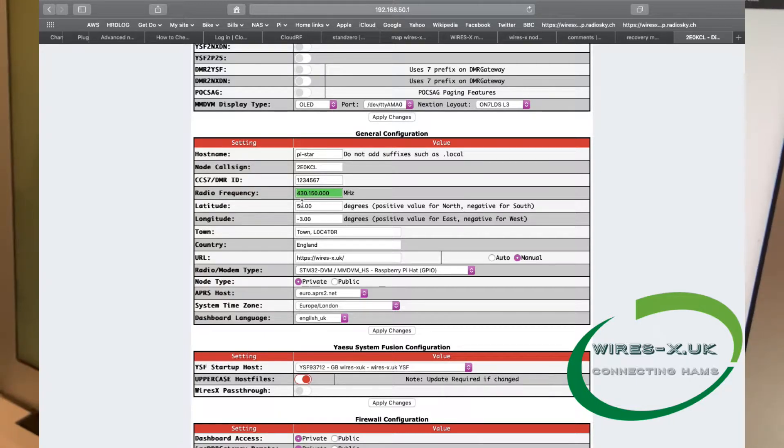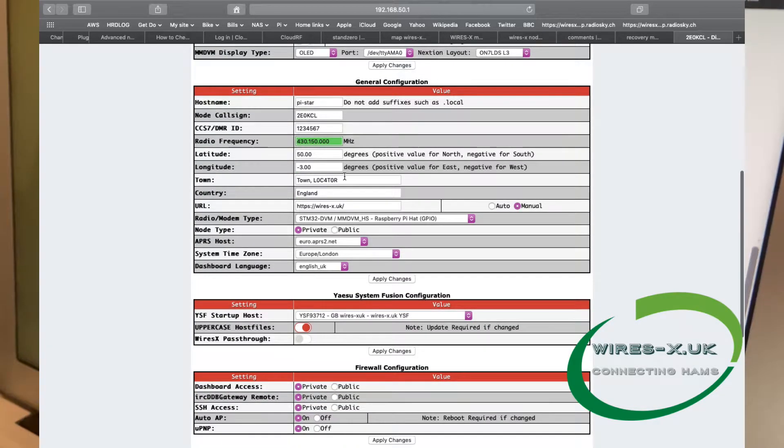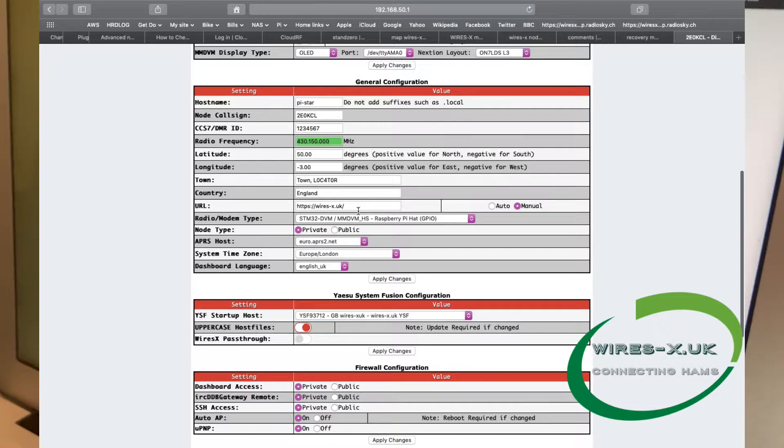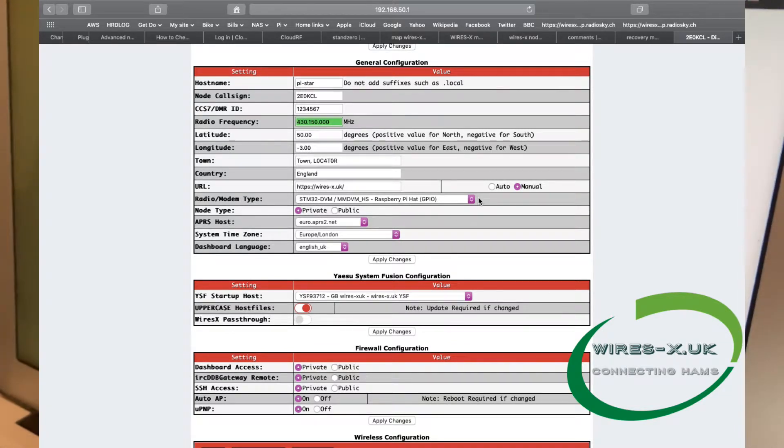You can then enter your longitude and latitude if you choose, your town and locator, what country you're in, a website URL, set your time zone if it's not already, and whether it's a public or private node. I believe you should leave that on private.